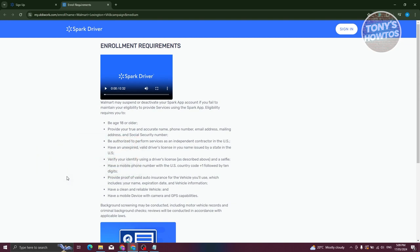You also need to verify your identity using driver's license as described in the information you see here. You'll also need to take a quick selfie, and you need to have a country code plus one on your mobile number with US country code.